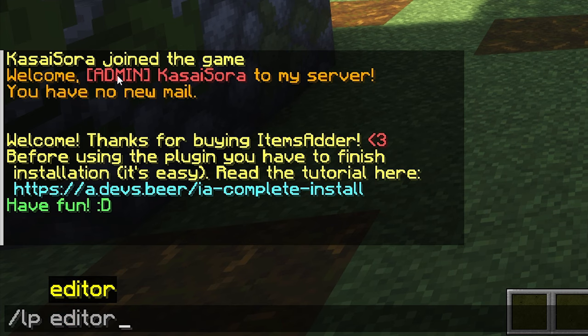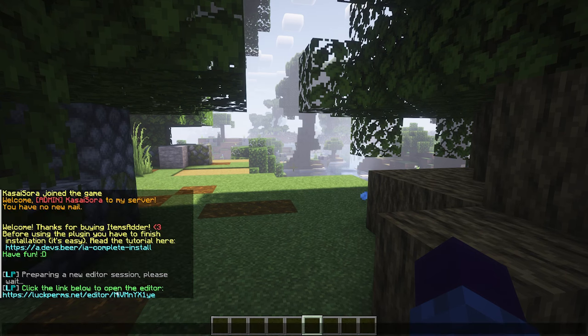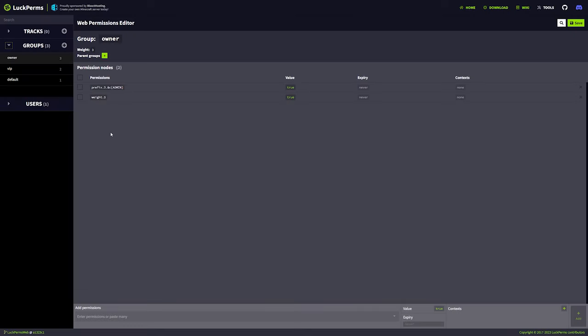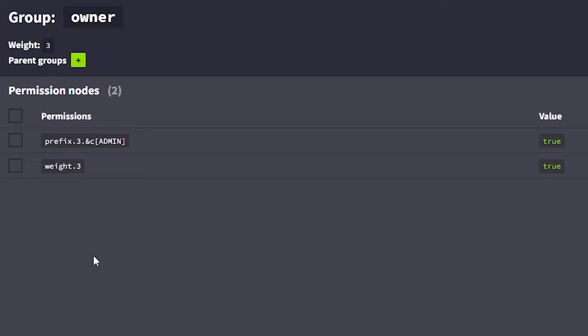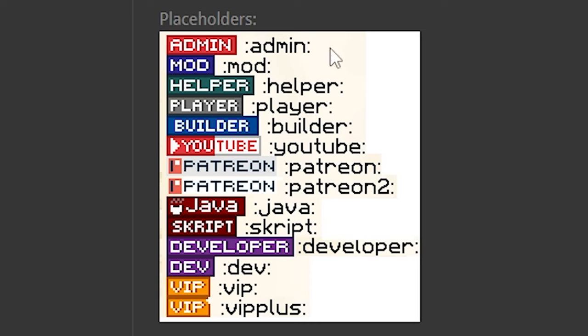So, I'm simply gonna type LP Editor. This will give you a link, and you simply want to open it up. And now, inside of the Luckperms editor, you want to change your prefix. So, back on the Better Ranks PickNMC page, you will see a list of placeholders. Now, these are the placeholders we want to start using. So, the placeholder for admin is colon, admin colon. And then, the placeholder for helper is colon, helper colon. And the placeholder for builder is colon, builder colon. Pretty straightforward.